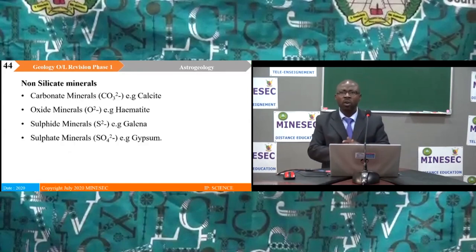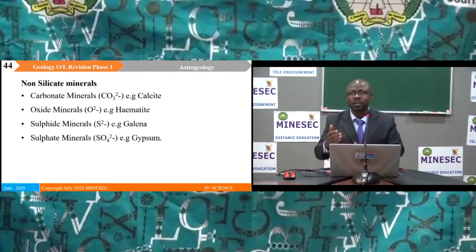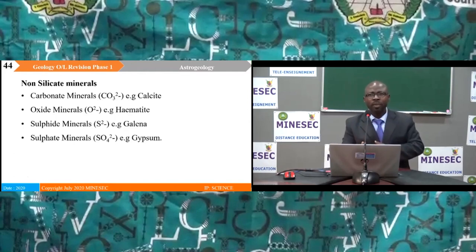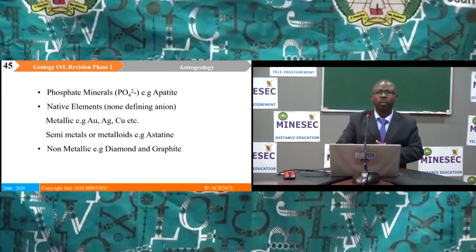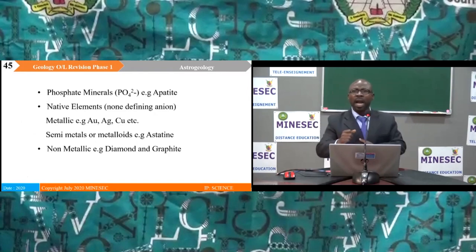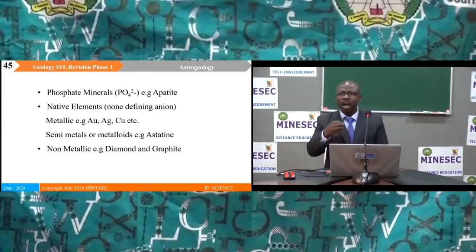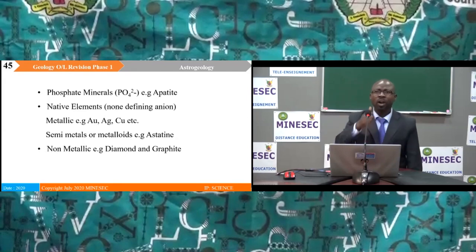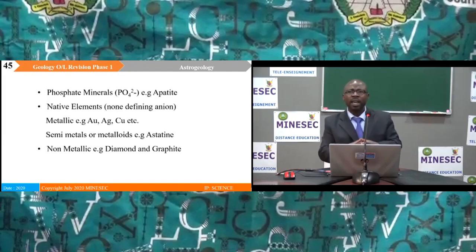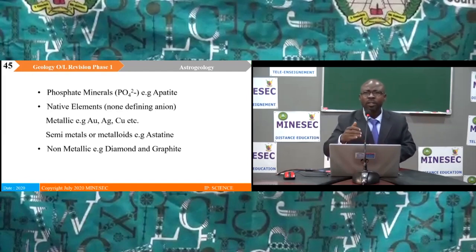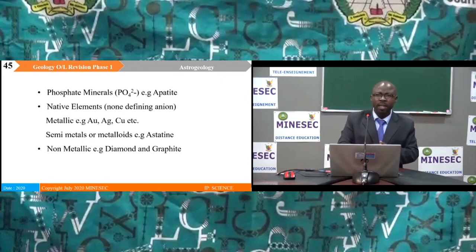The non-silicate group includes: carbonate minerals (e.g. calcite), oxide minerals (e.g. hematite), sulfide minerals (e.g. galena), sulfate minerals (e.g. gypsum), phosphate minerals (e.g. apatite), and native elements — metallic (e.g. silver, gold, copper), metalloids (e.g. arsenic), and non-metallic (e.g. diamond and graphite).